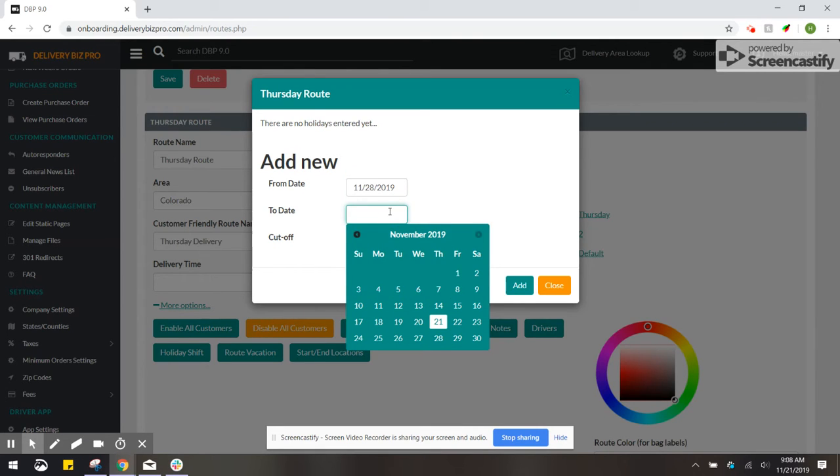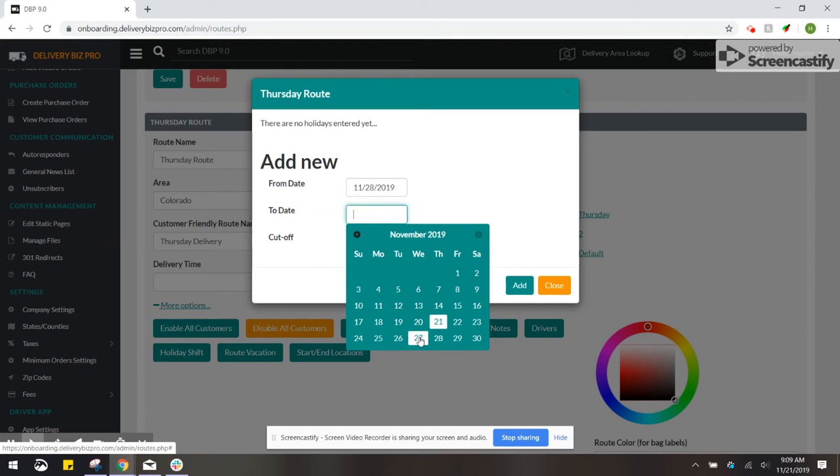For your to date you can shift this to any day prior to this normal route, or you can shift to a day in advance as long as it's within that same week.